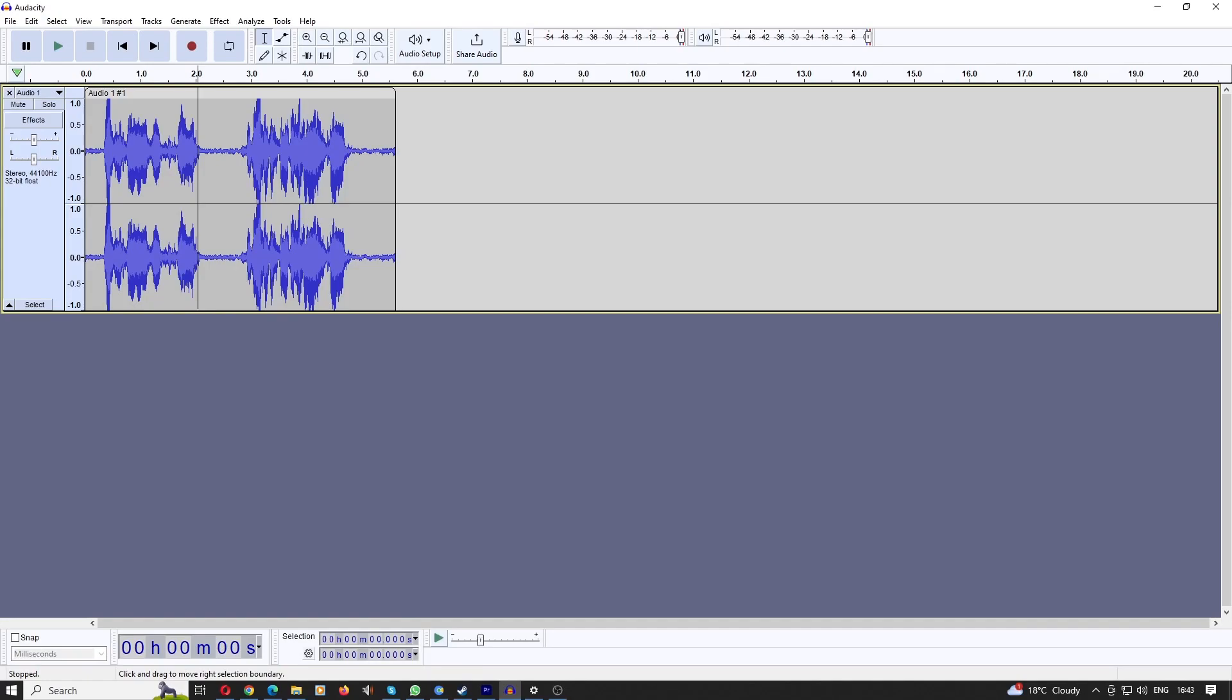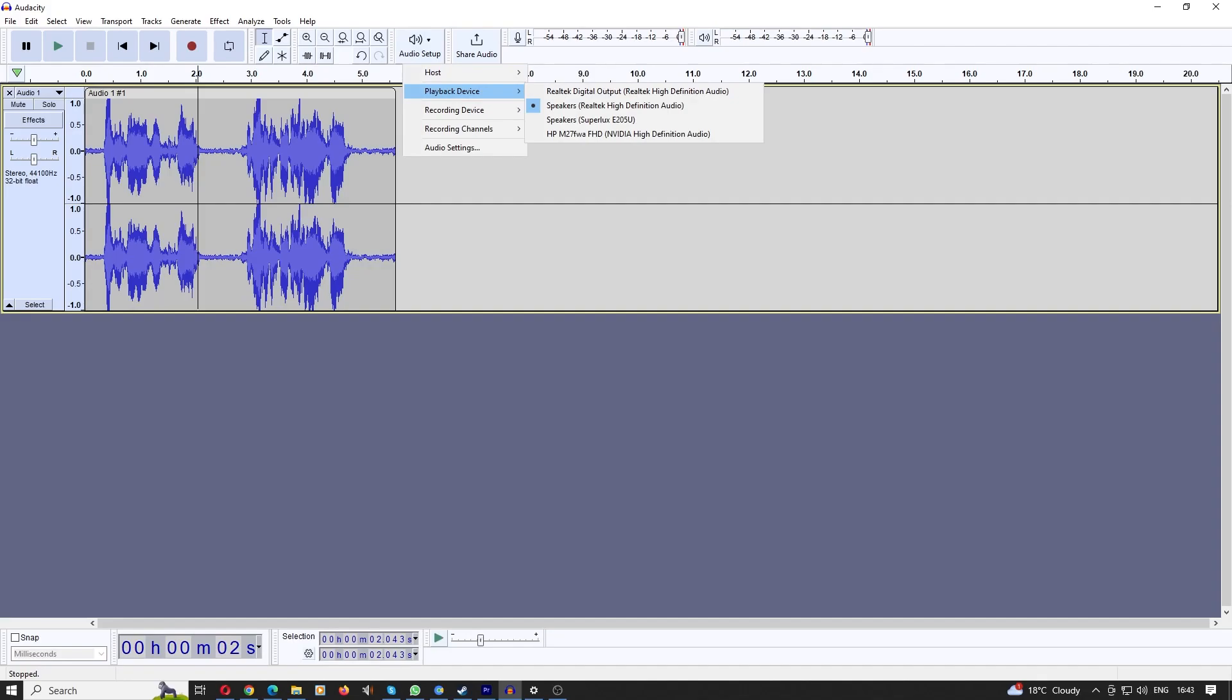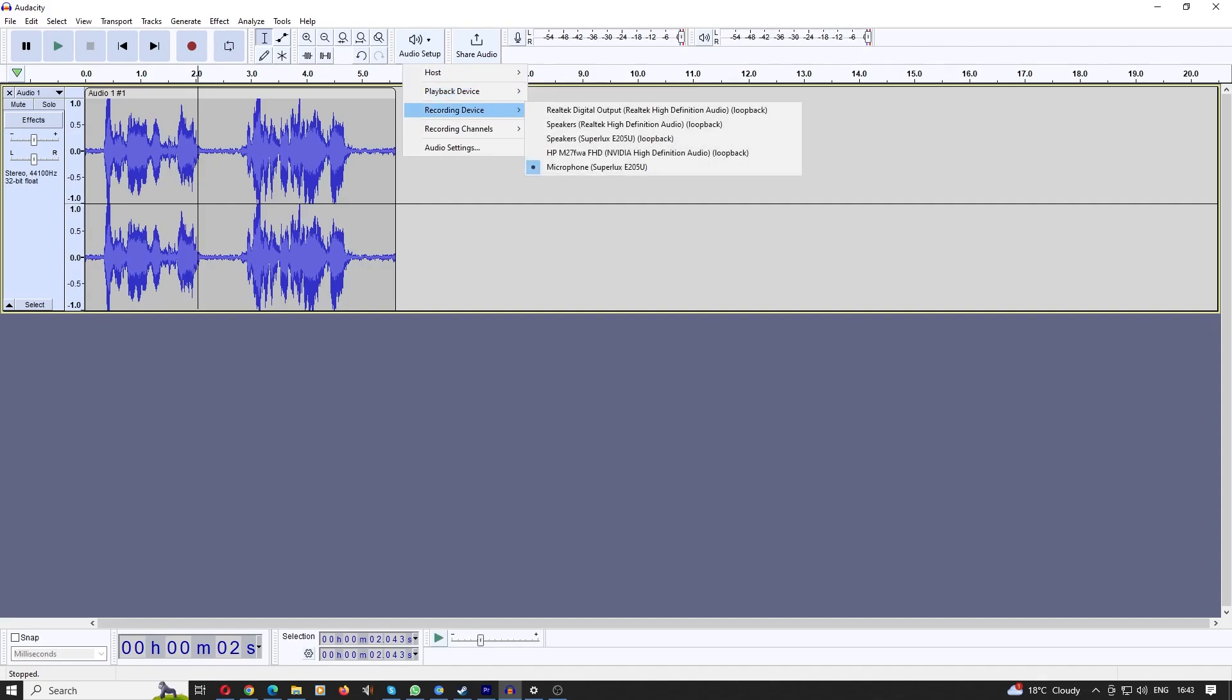So the first thing I'm going to suggest is really the obvious. Test your correct microphone settings and make sure you've got the right microphone on. You can check your correct audio settings by going to the audio setup button and then clicking on recording device and making sure you're selected on the correct microphone.